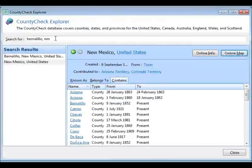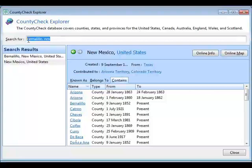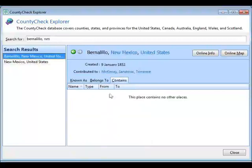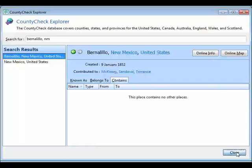I can go in and type any county or state in the U.S., Canada, Australia, or the U.K., get results, select them to see more information, and then go online to find out even more beyond that.